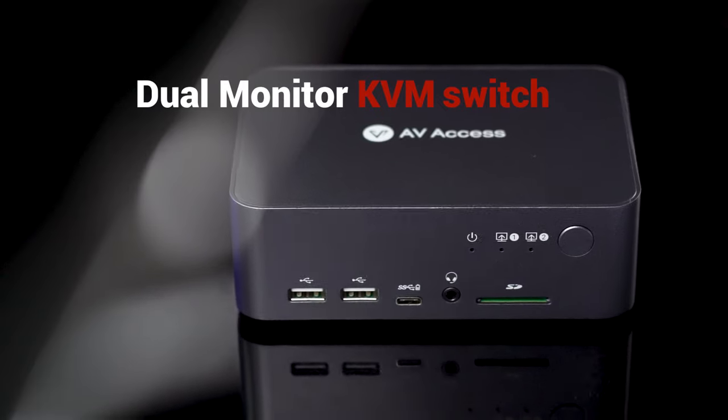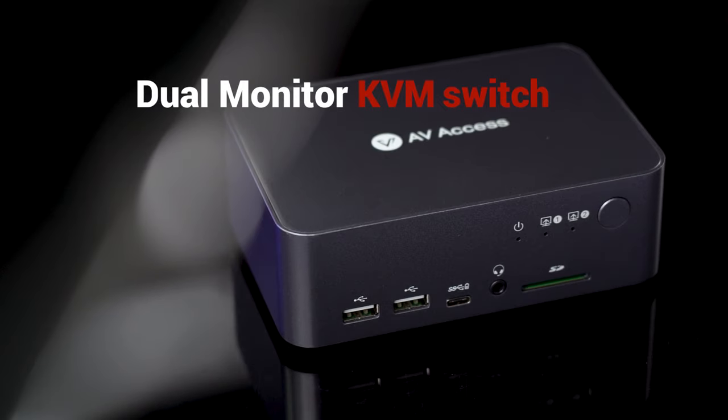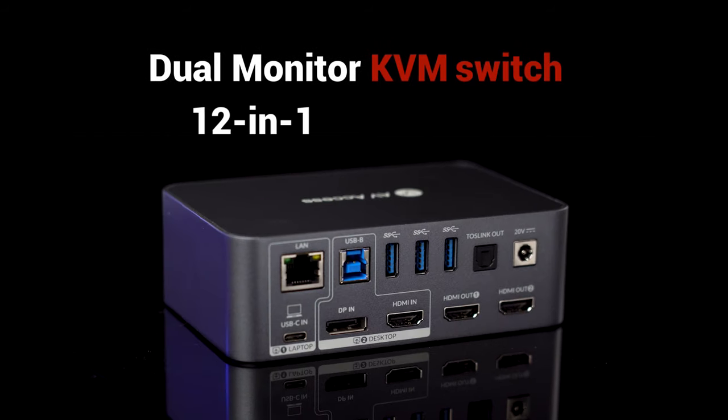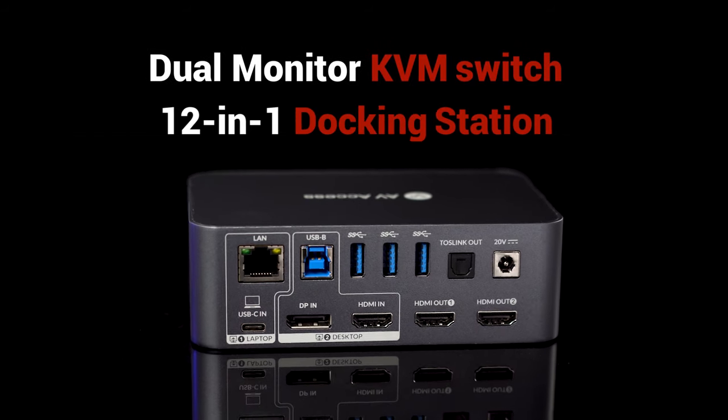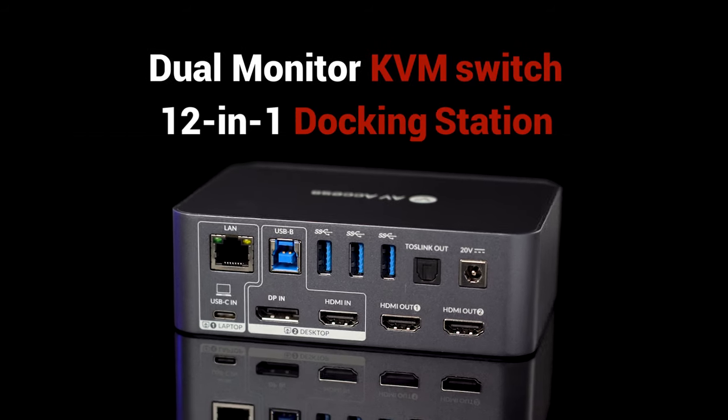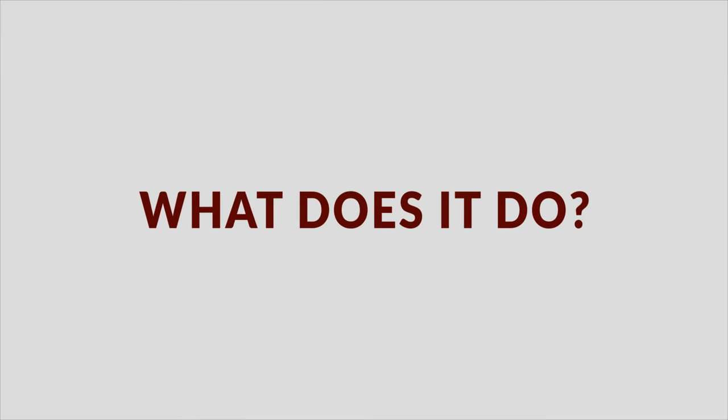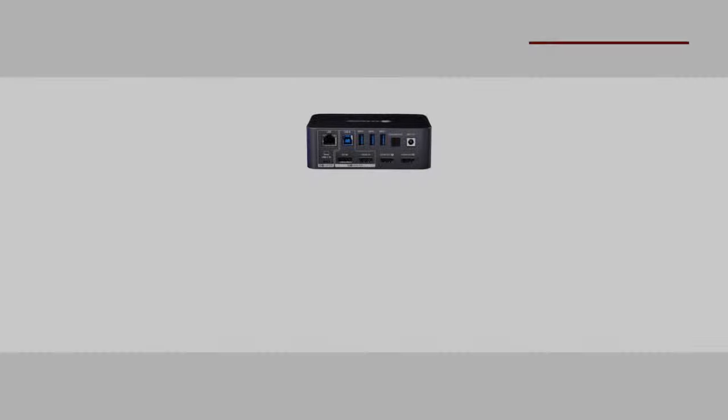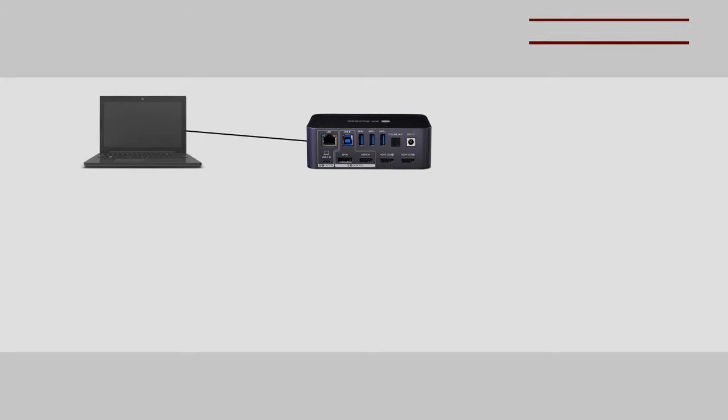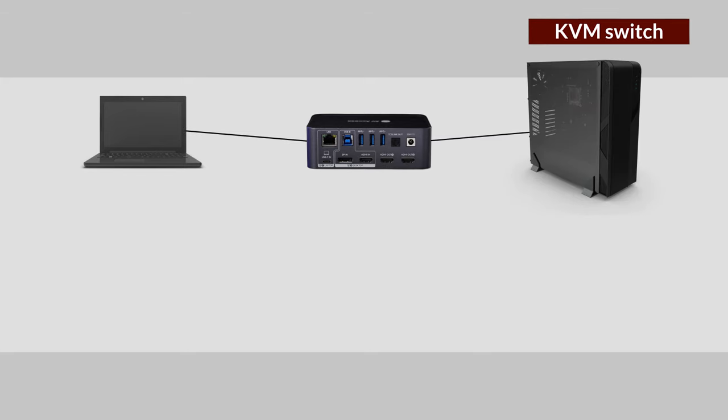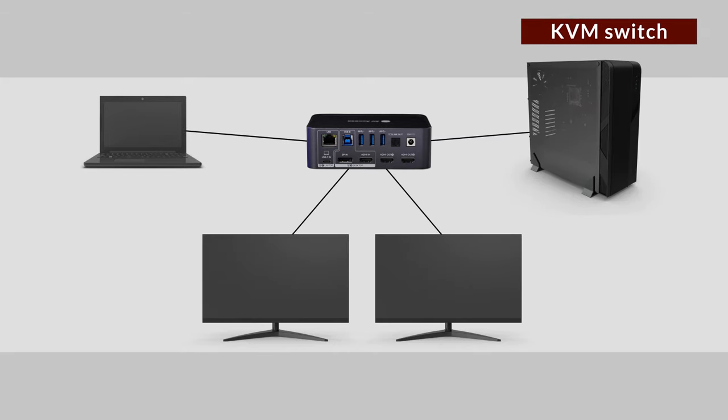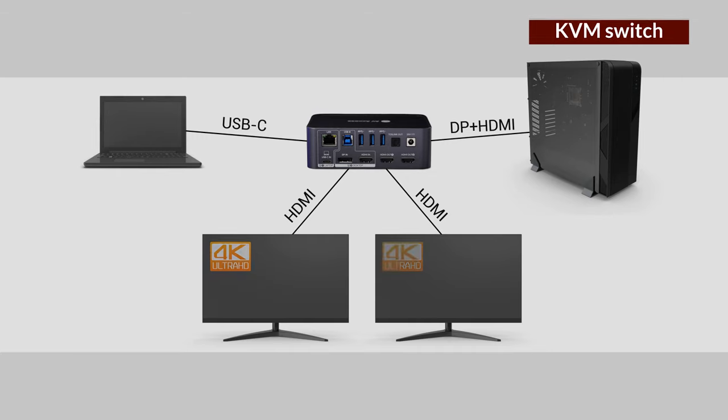This is a dual monitor KVM switch, also a 12-in-1 docking station. This KVM switch connects a laptop and a desktop computer with dual monitors via different types of ports, supporting up to 4K 60Hz.